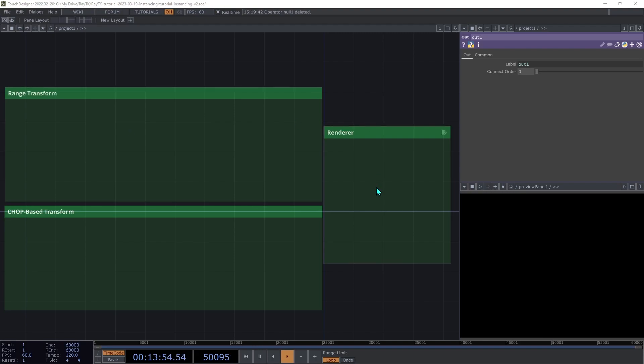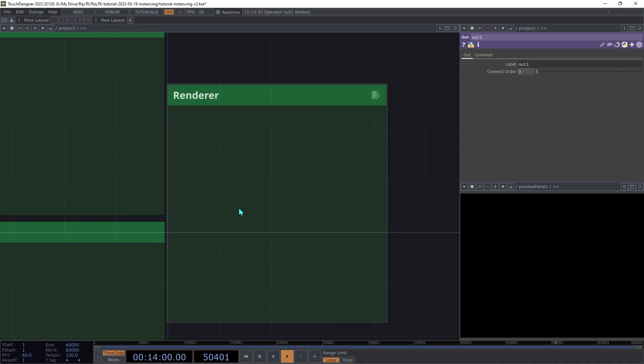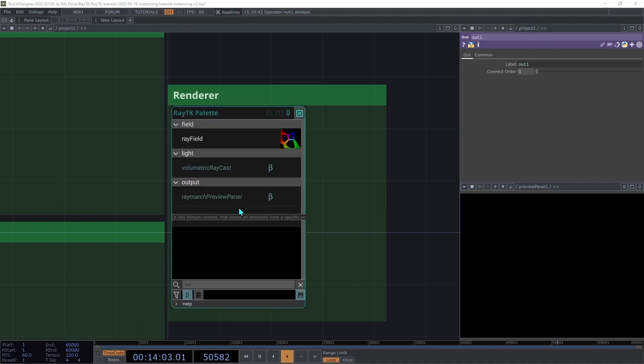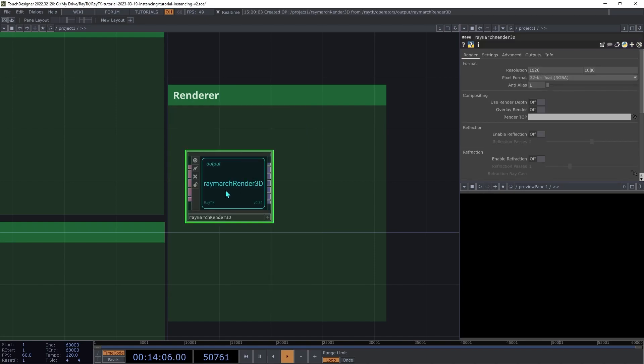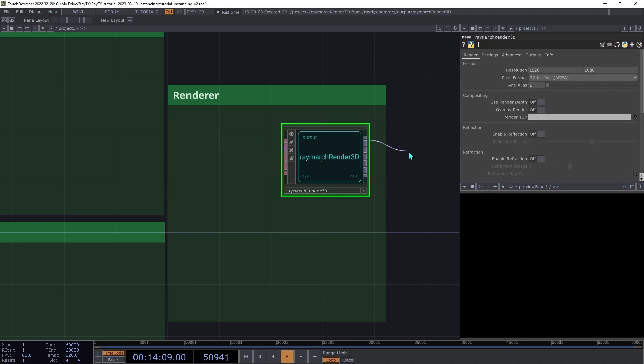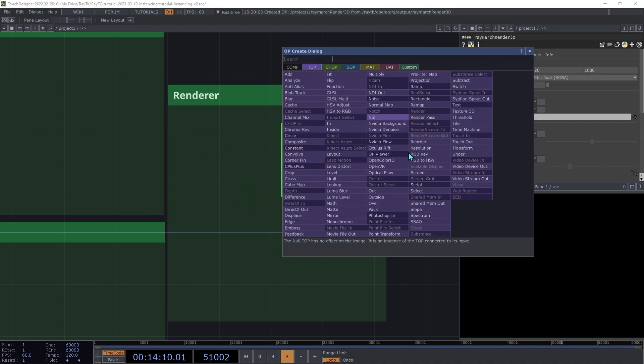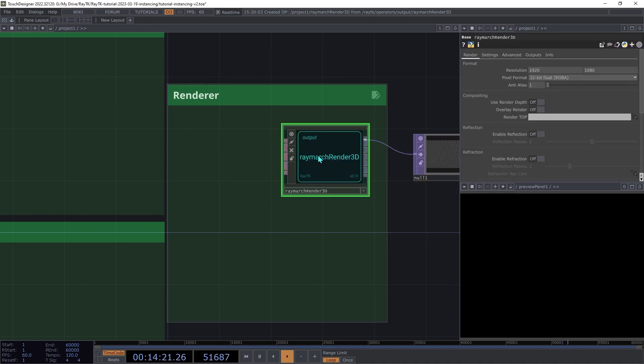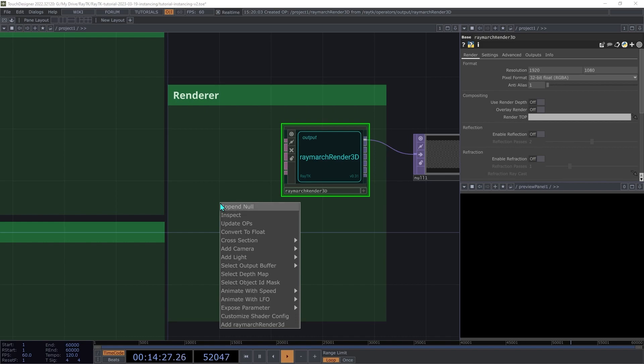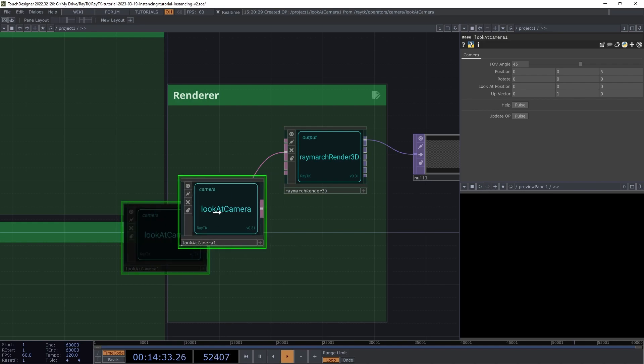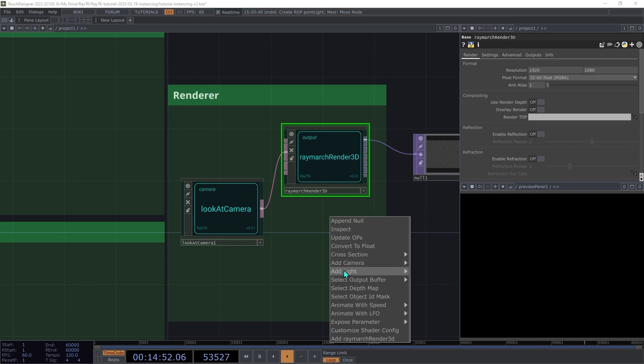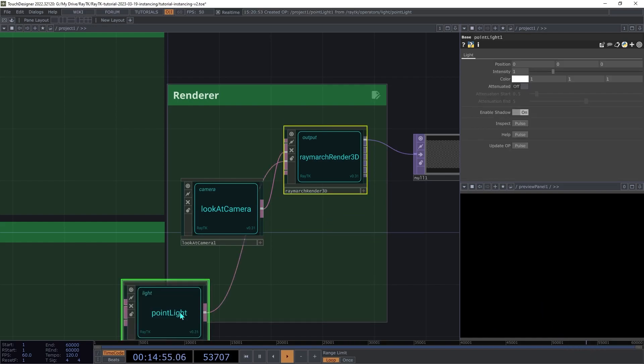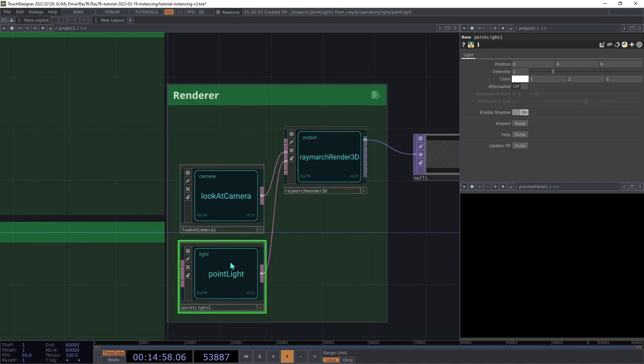First we'll set up our renderer. Open the palette using the Alt-R shortcut and create a Raymarch render 3D. Then add a null top connected to the first output so you can see the rendered image. With the renderer selected, open RaytK's Editor Tools menu with Alt-Shift-R. Then under add camera, we're going to choose look at camera. Select the renderer again and open the editor tools menu again. And then under add light, we're going to choose point light. Then on the light, we're going to change the position to 4, 3, 4.